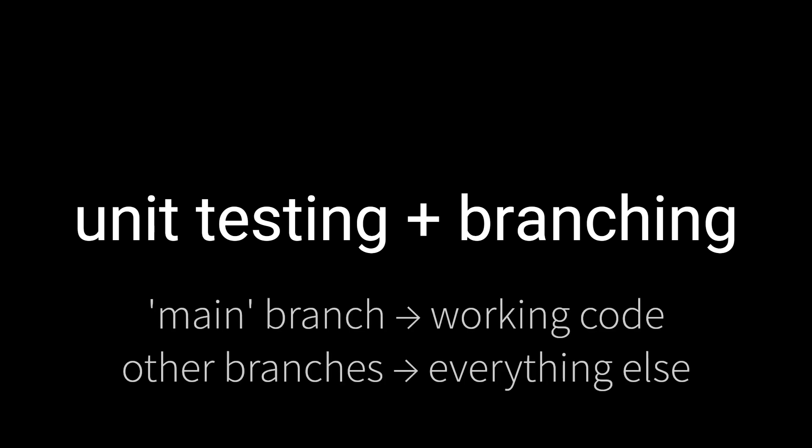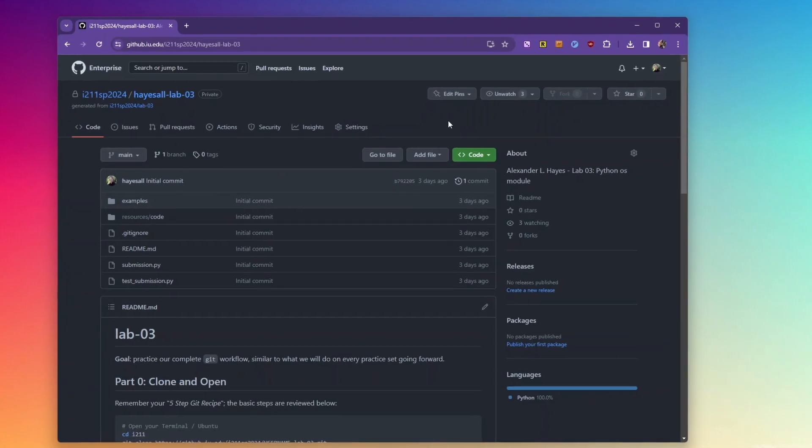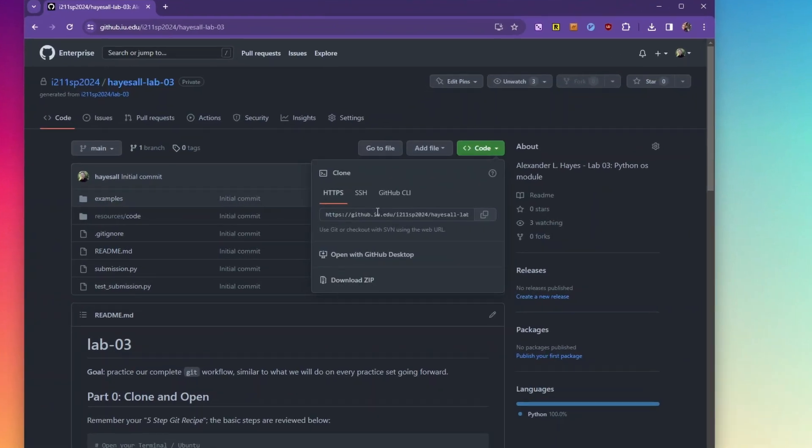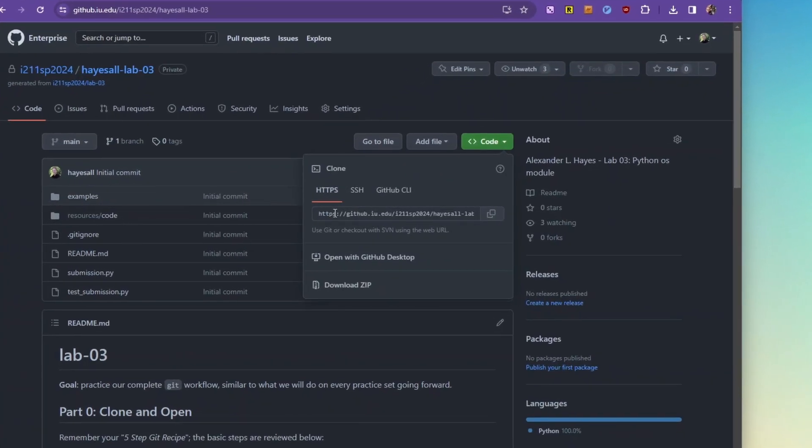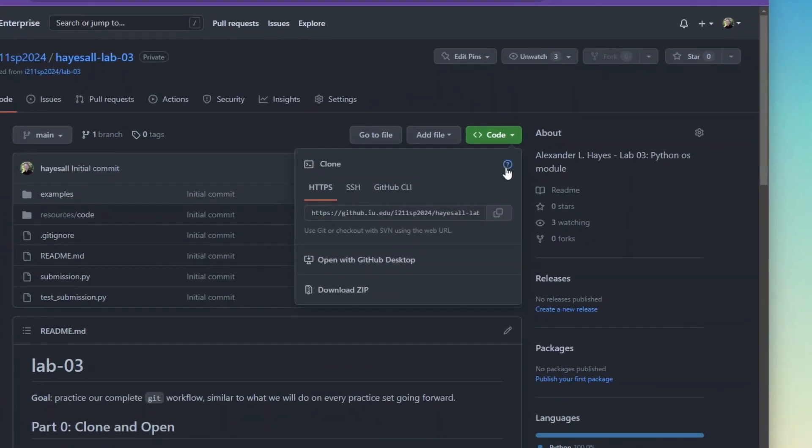Our main goal is to practice unit testing with branching, where the main branch is for working code and any incremental progress gets committed on a branch before being merged into main. So without further ado, let's use this workflow and write three functions in the starter repo you see here.